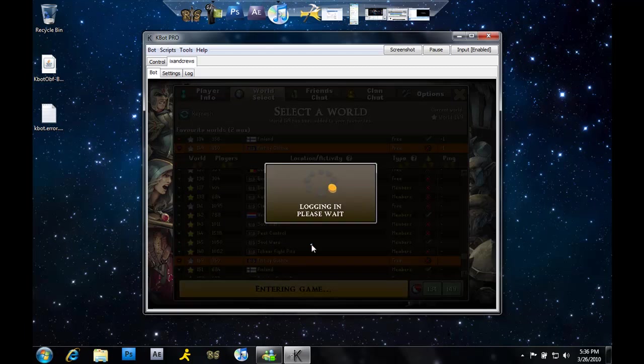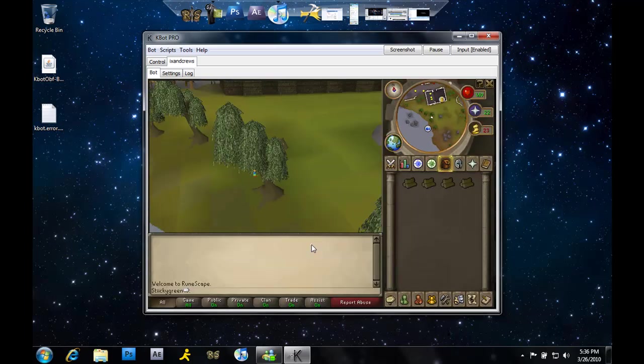Alright, so now that we're actually - this is just like normal RuneScape, it's setting up correctly.